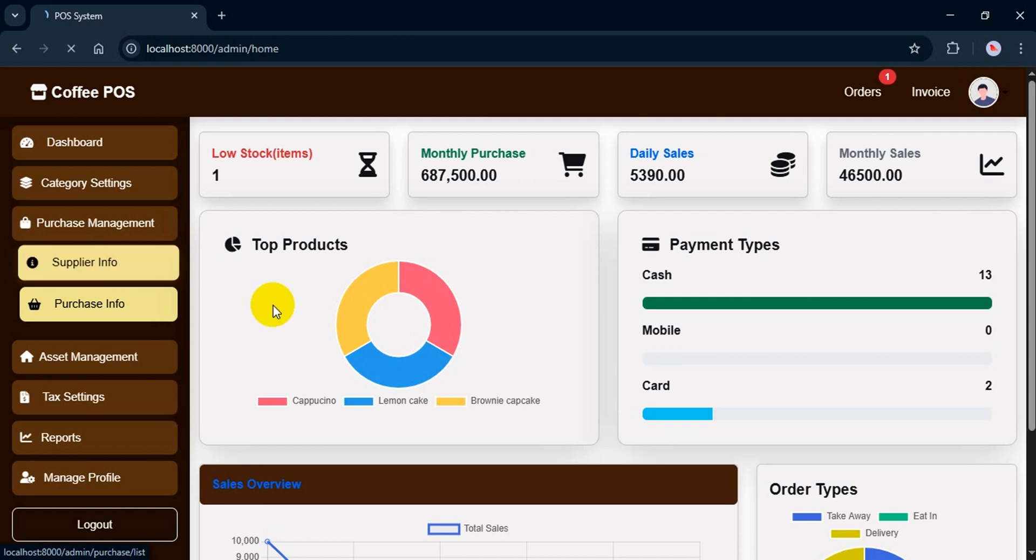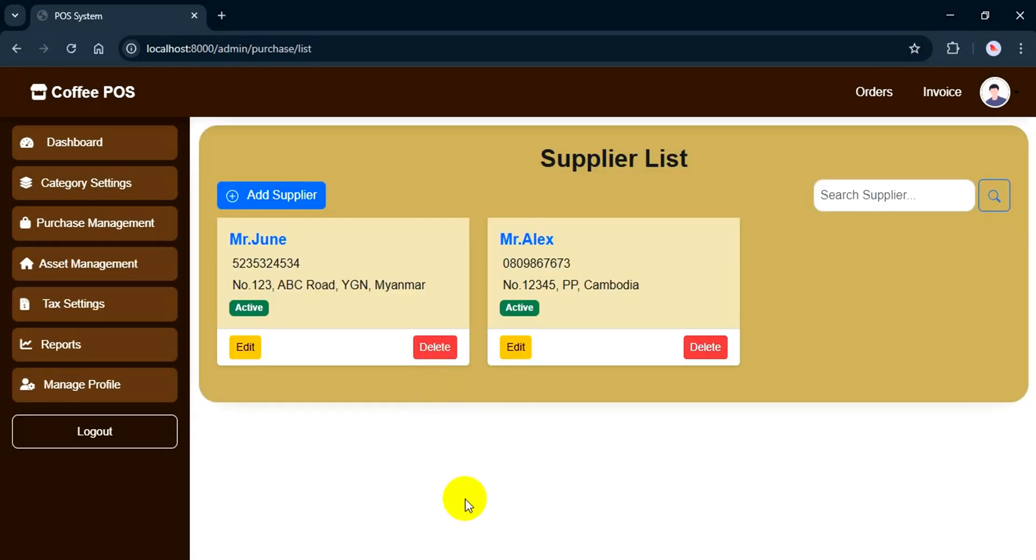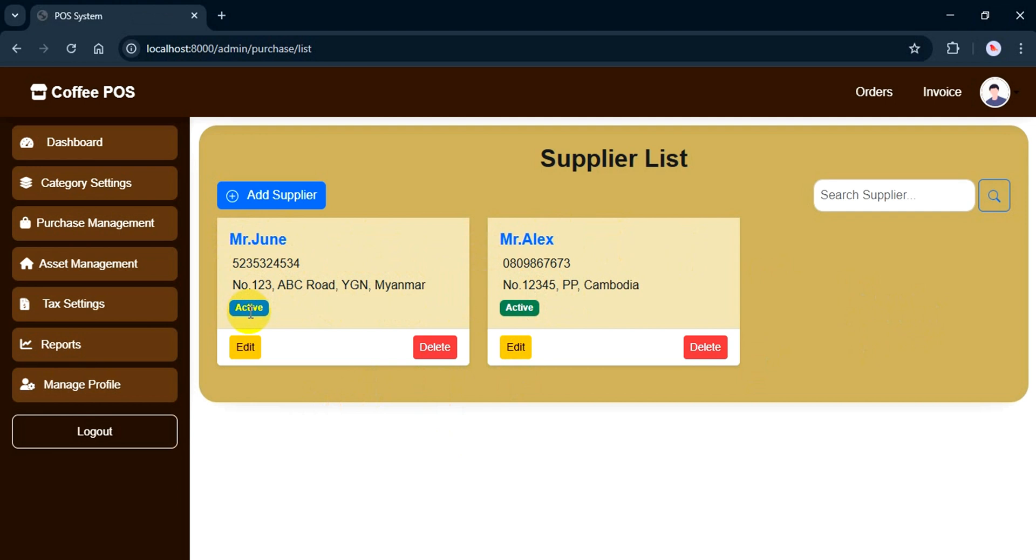Alright, let's get into today's topic: purchase management features for admin role. First, let's take a look at the supplier feature. As you can see, here's the supplier list. It shows the supplier name, contact, address, and status, whether they're active or inactive.